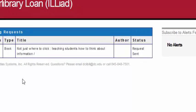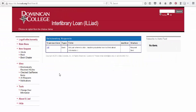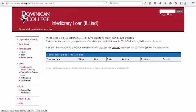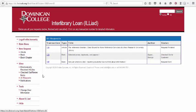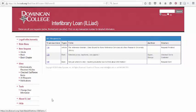With ILLiad, you can check the status of your request and read the articles you receive all in one place. You can also keep track of other books and articles you've requested in the past. It's a one-stop research shop.